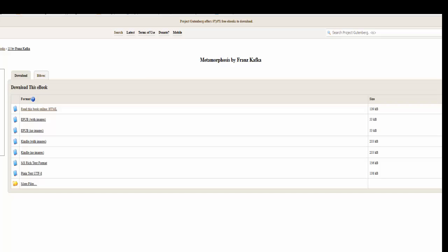The reason why EPUB and Kindle are in two separate sections is not because the book is different. It is simply because when you're viewing a book on a Kindle reader, the reader itself only allows for certain types and formats to be viewable on it.